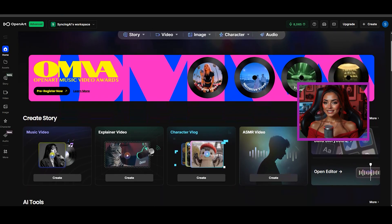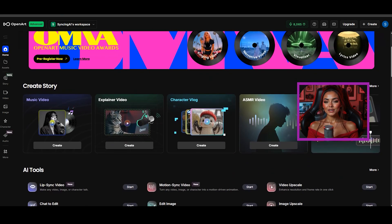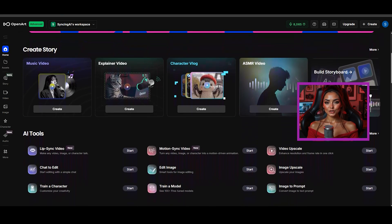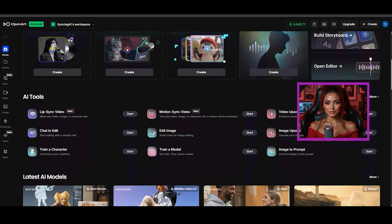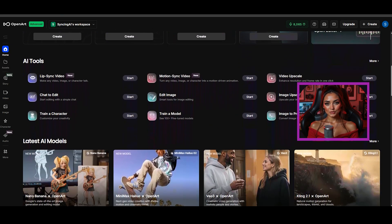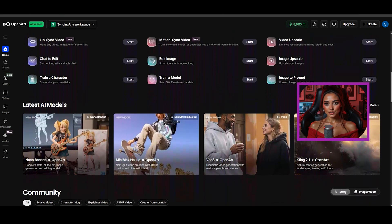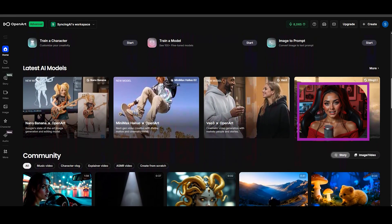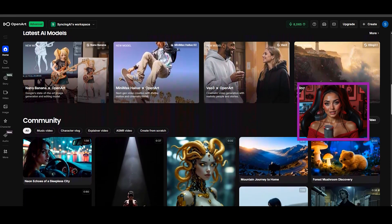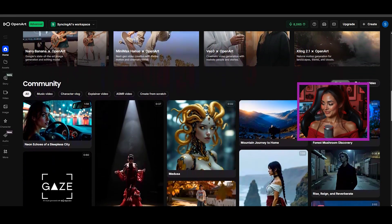Honestly this tool is incredible and there is no need for hundreds of subscriptions and all these other platforms, as this one offers it all in one. Honestly I can run you through the whole thing and show you it's incredible.